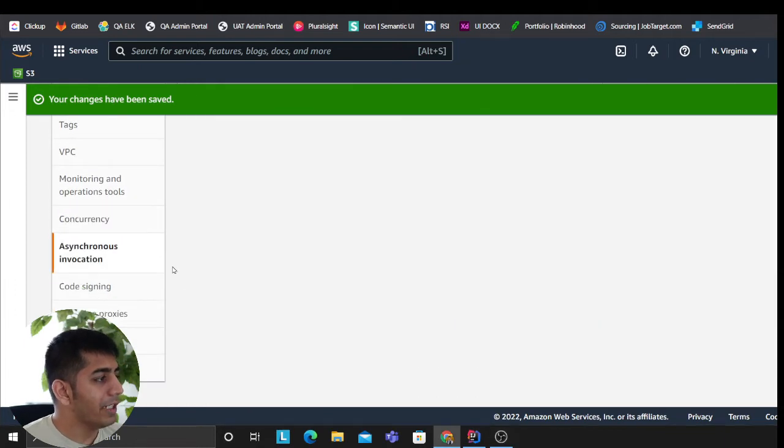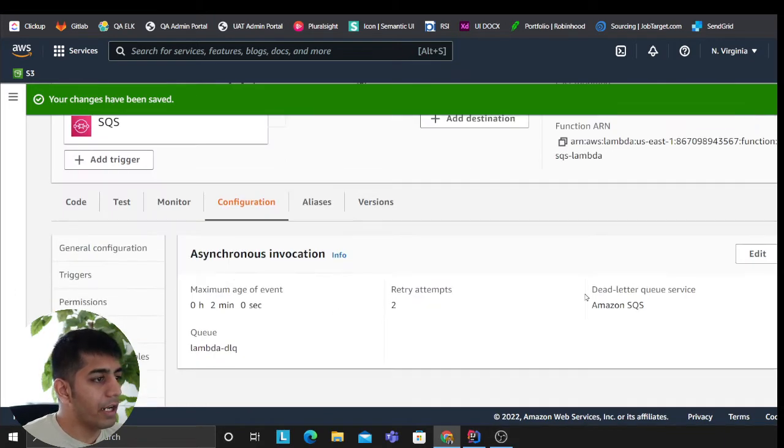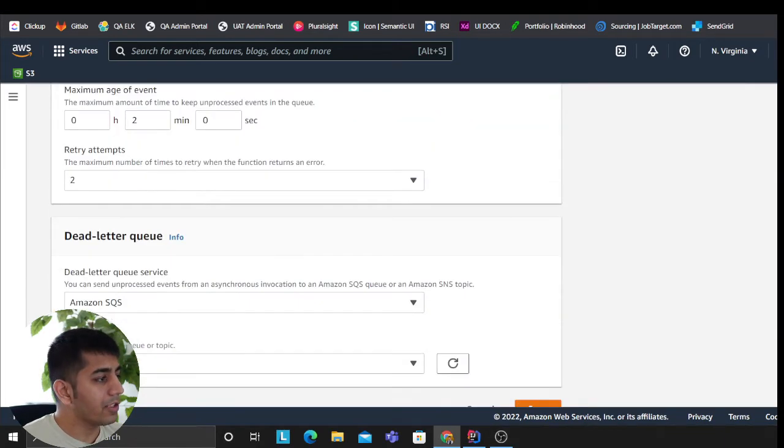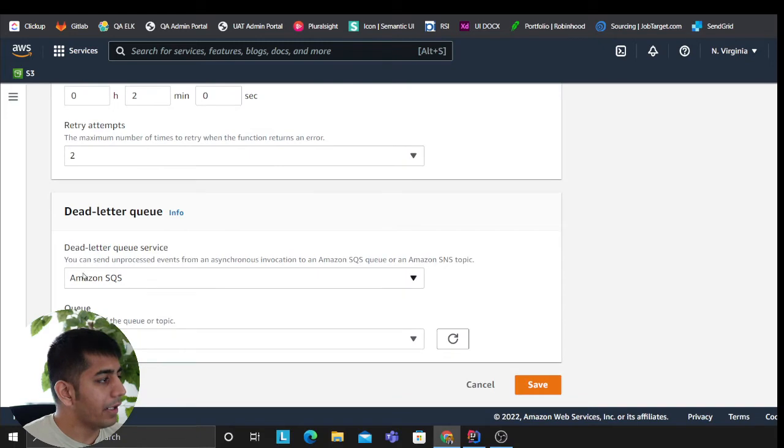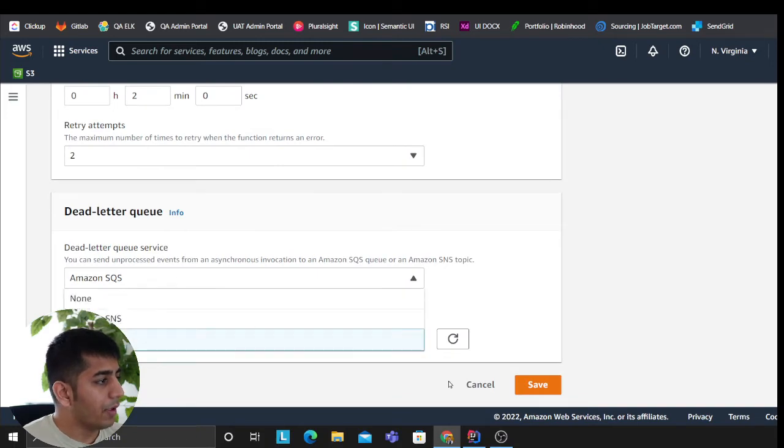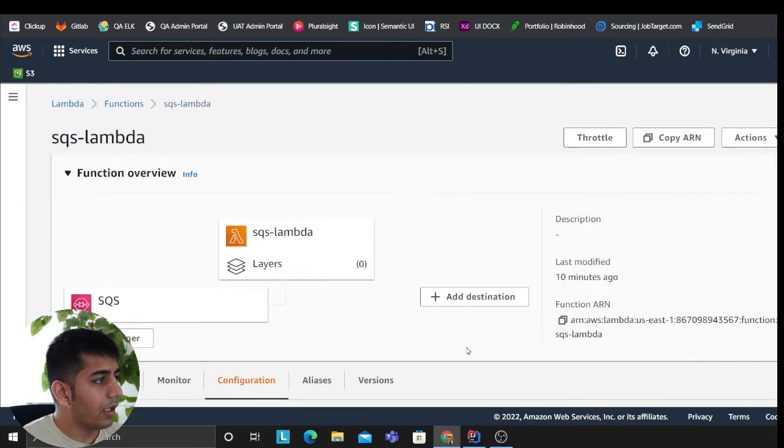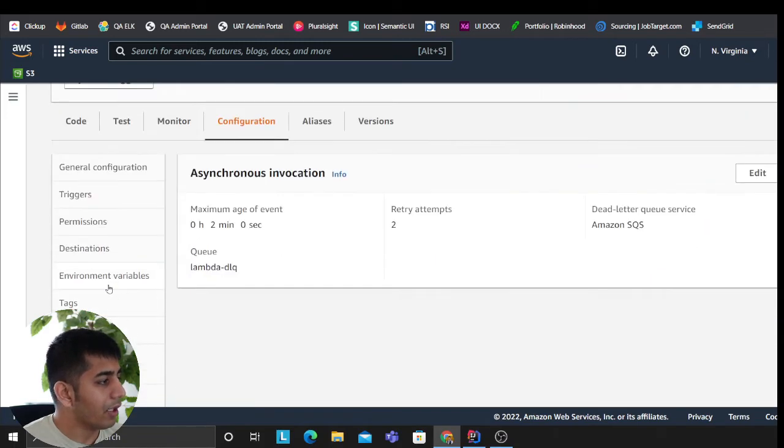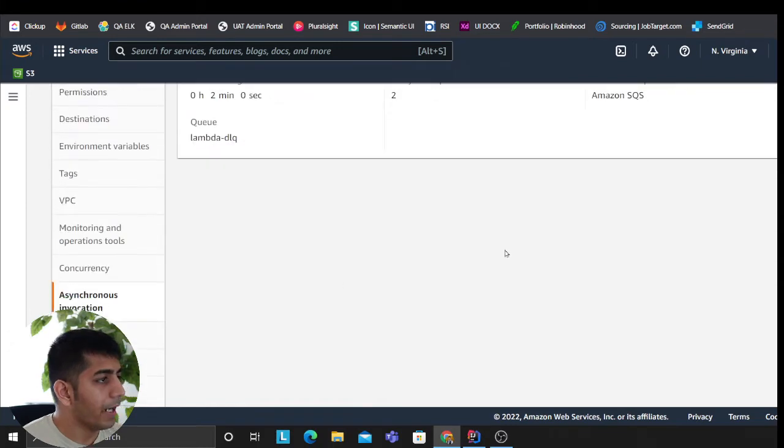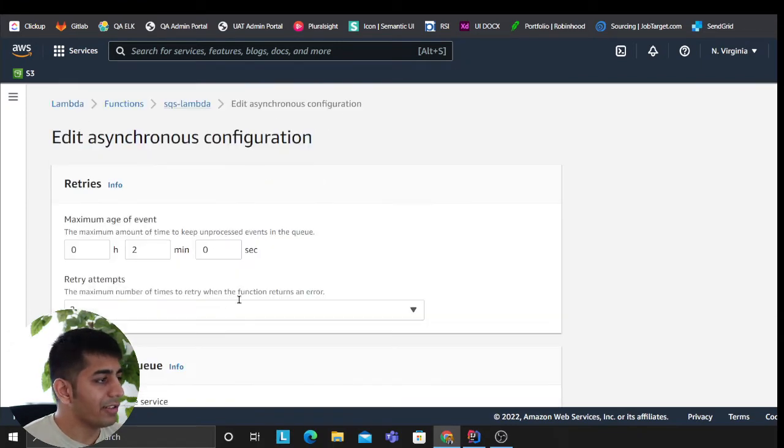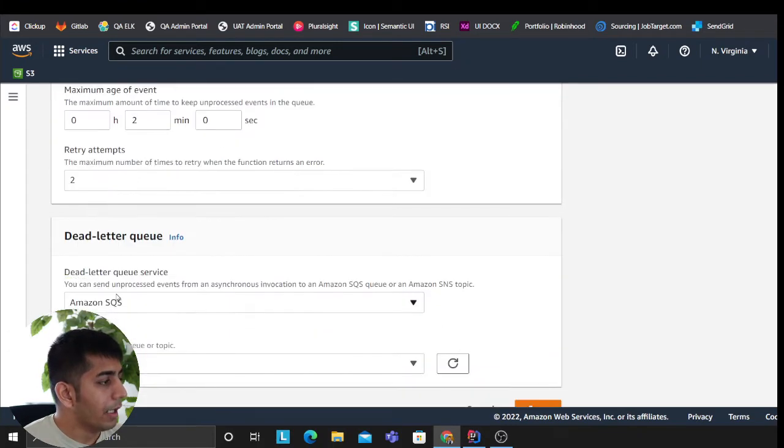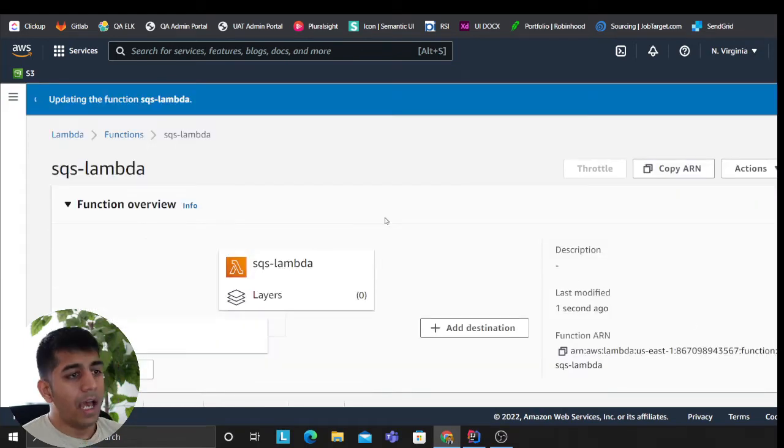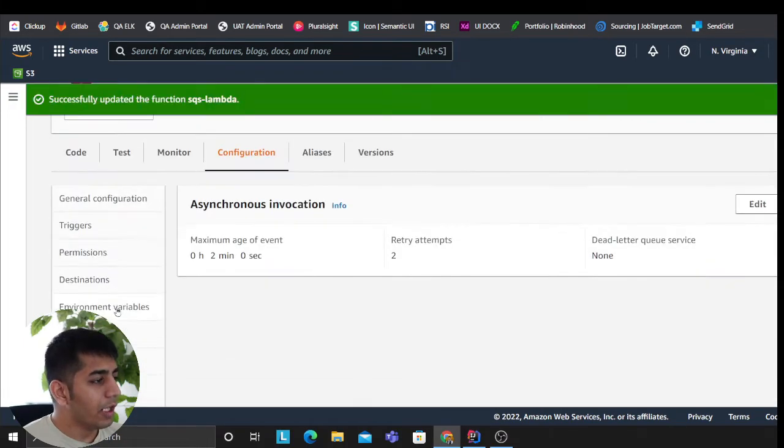Now let's come down to the asynchronous invocation. Let's come here and let's set up my dead letter queue. So I'm gonna click—I think I already had one, but I'm gonna reconfigure it again because that queue no longer exists.